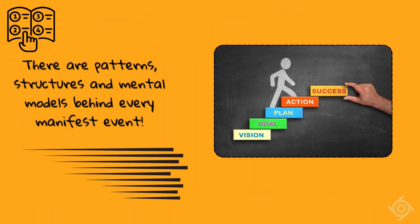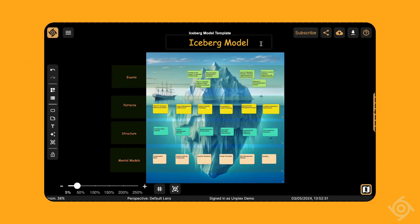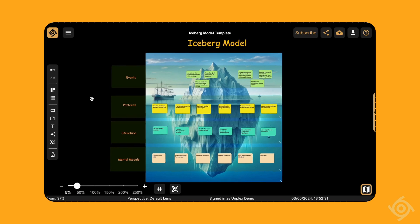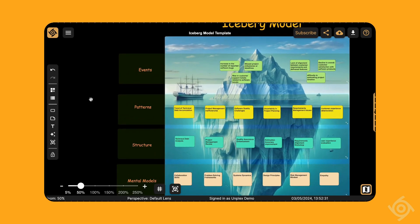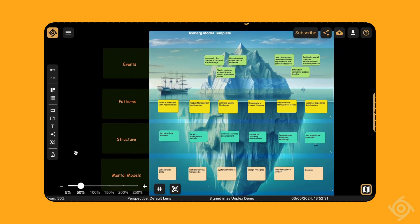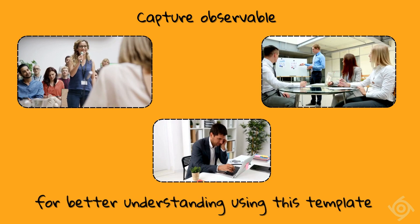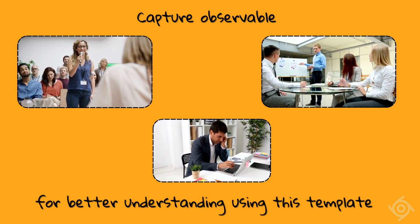Follow along the steps of this template to get a handle on the systemic change you want to see. Leverage this excellent framework to uncover the hidden dynamics behind the events that puzzle you.